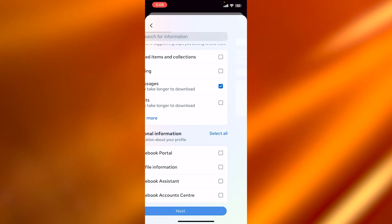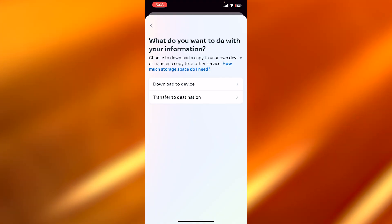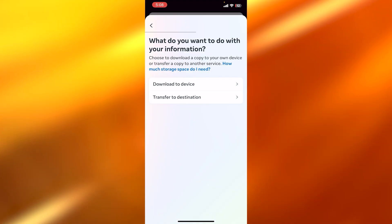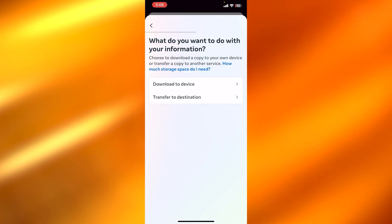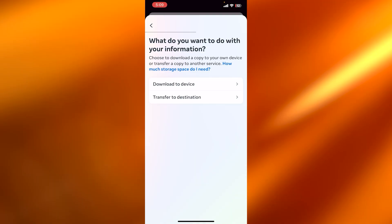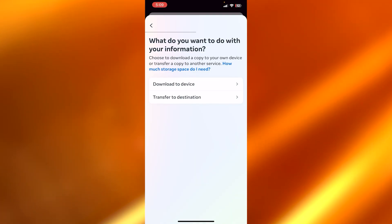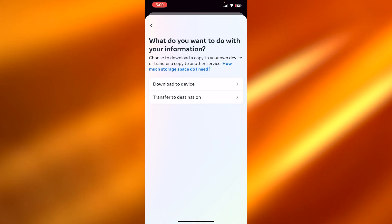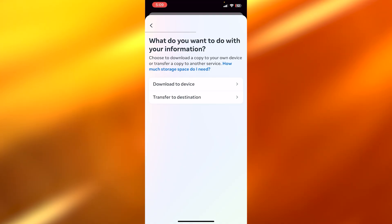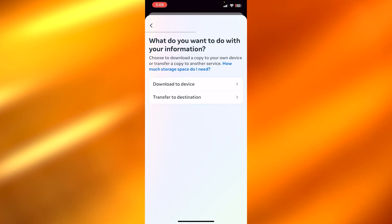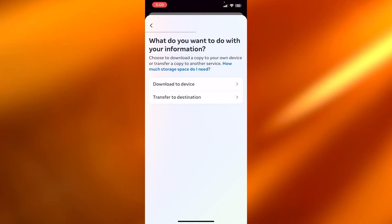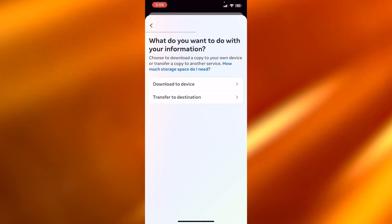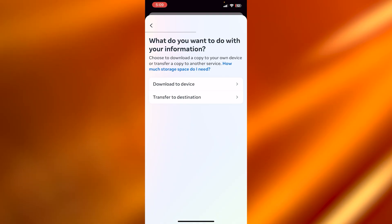So we're going to select Messages. Click on Next. And now you can see Download to Device or where you want to download. Now here if you're using your mobile or your iPad, you can just simply click on Download to Device. Or if you want to select a particular location where you want to send these chats, you can even select the option. Once you do that, click on Confirm.